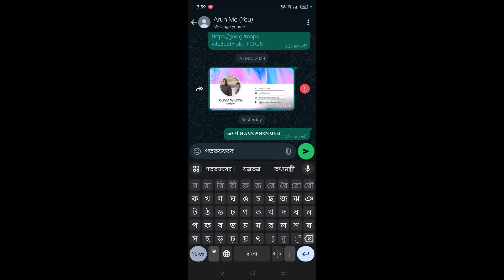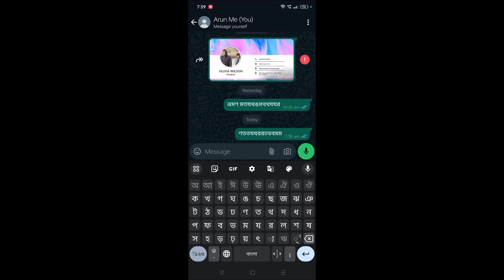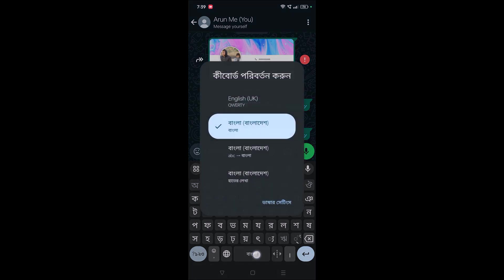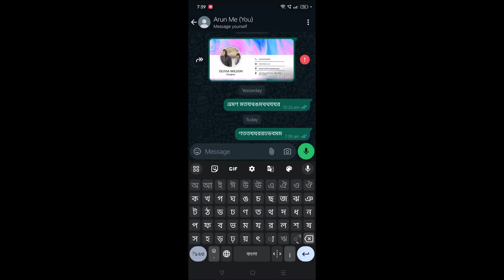want to have English to Bangla, you can select the second option. Whatever you type, you will get the suggestions. If you want more suggestions, you need to click on this